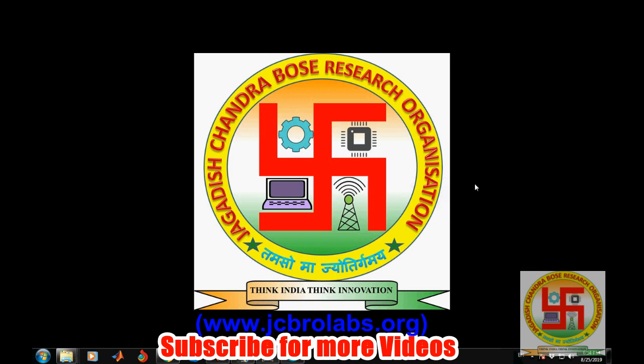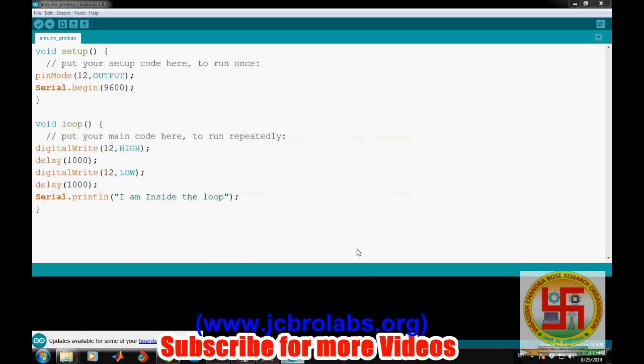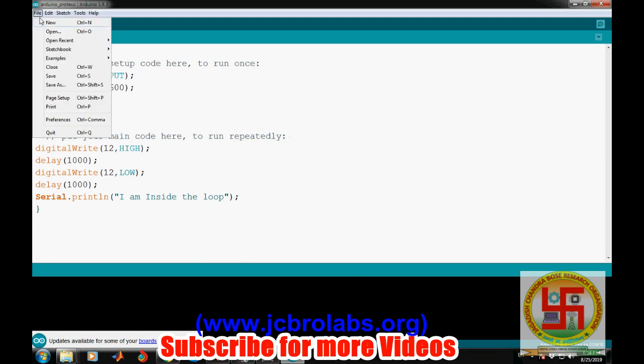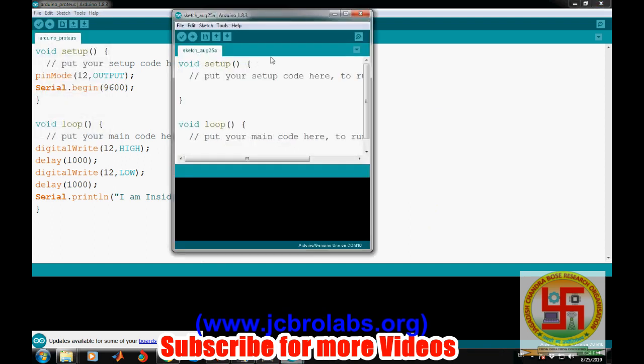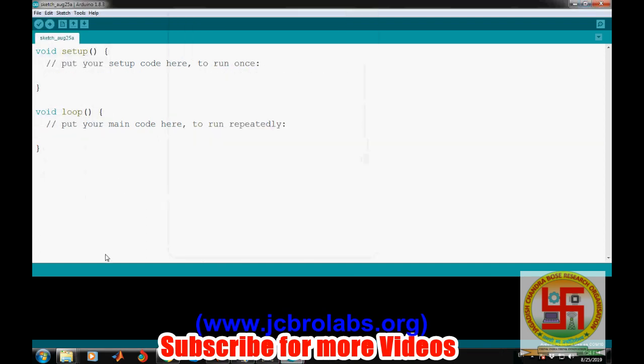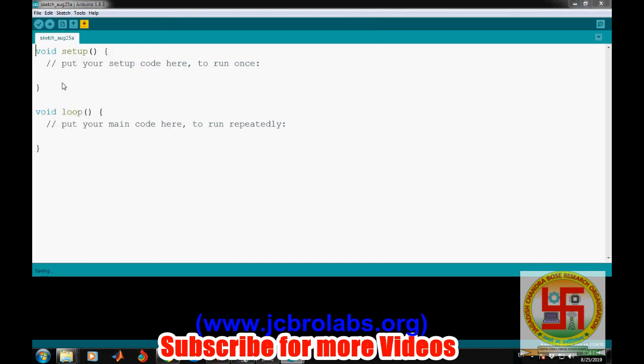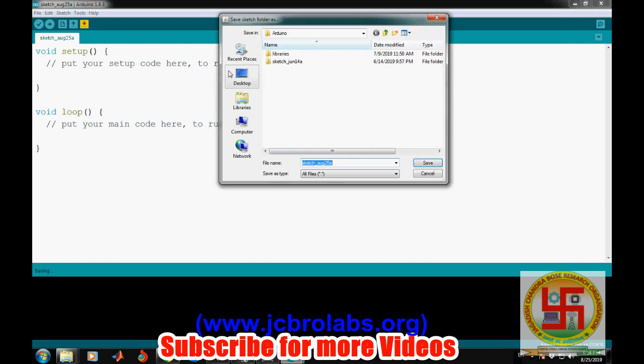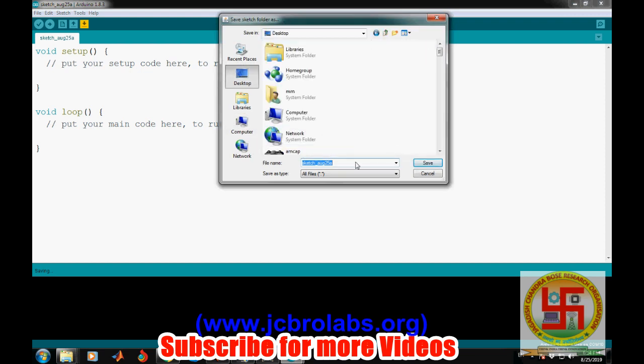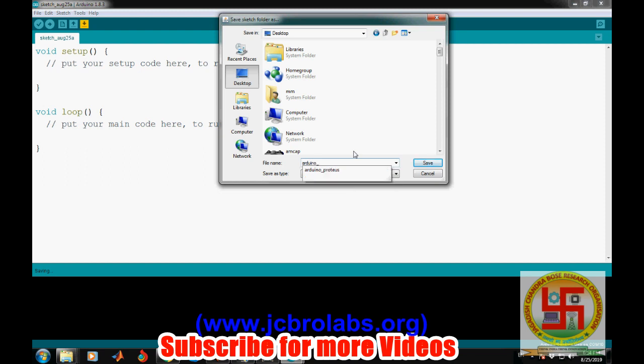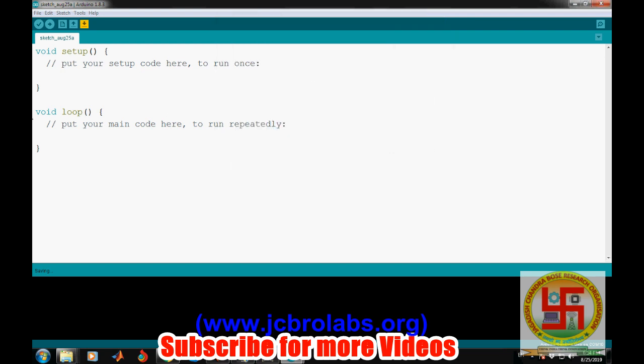Prior to doing that, let's create a small program for our demonstration purpose. Let's save it first. We'll save it on the desktop in a file called Arduino simulation. The program we are going to write will connect an LED at pin number 12 of Arduino Uno, and then we will simulate the same in Proteus.